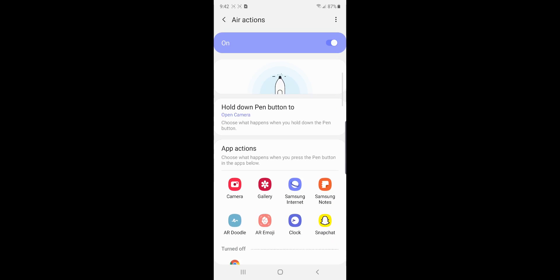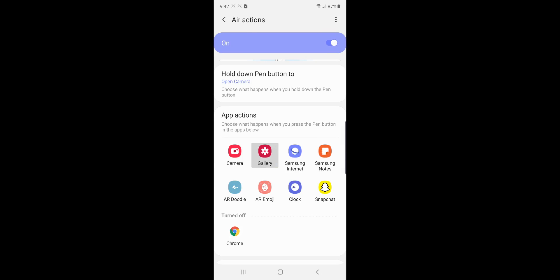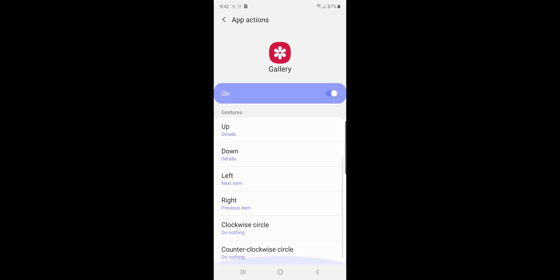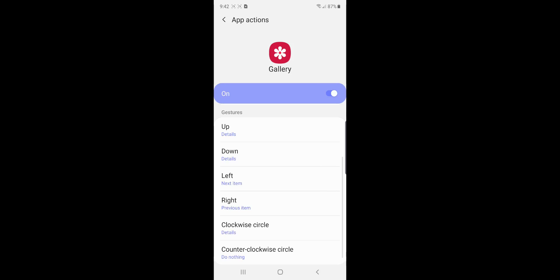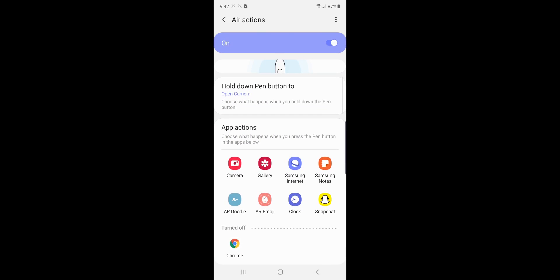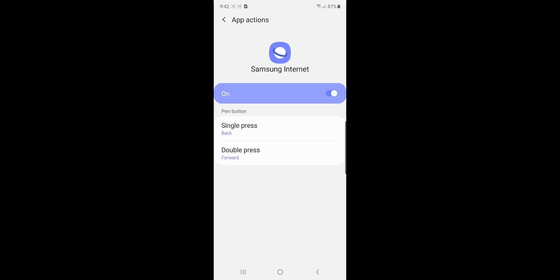So, for example, in the gallery, if I single press, it'll be next item. Double press as previous item. But I can change all of these things. The clockwise circle, I can make it, I don't know, details and tell me more about that picture. In something like a browser, like Samsung Internet, one single presses back and double presses forward. So that's really cool. You can set up all the Air Actions here in the advanced settings for S Pen.